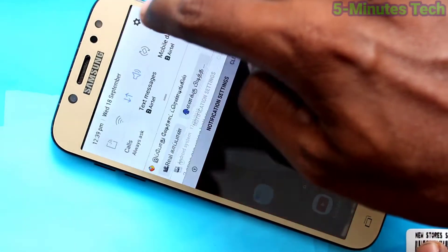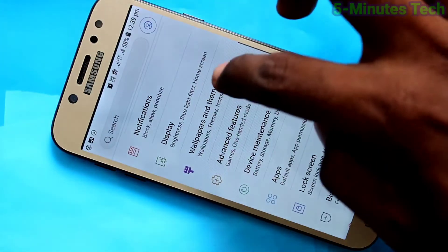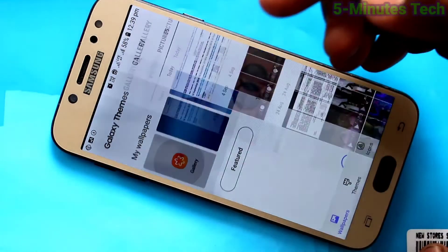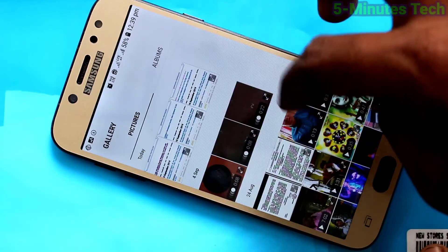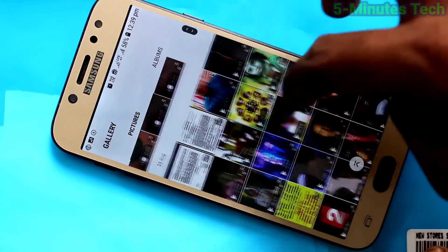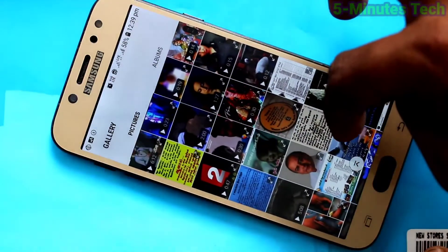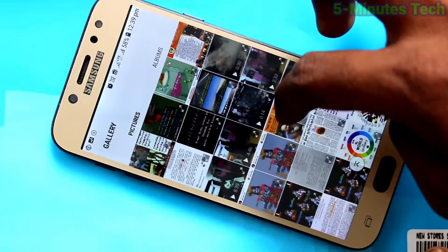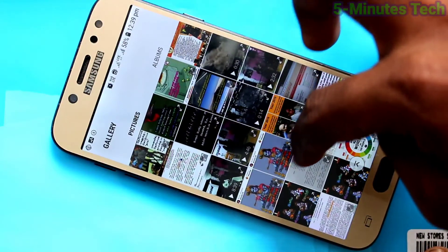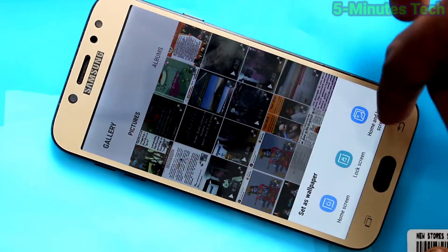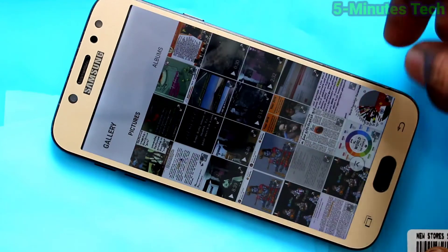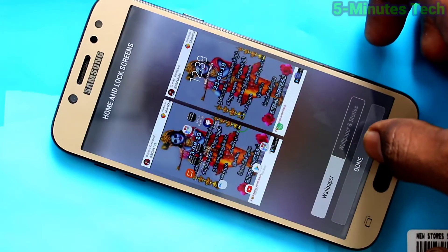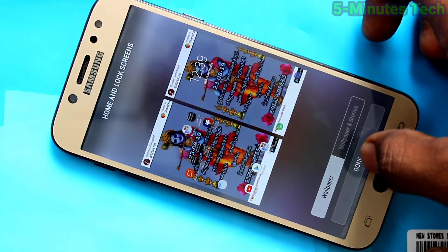You can also set a photo as wallpaper. Go to Settings again, click on Wallpapers and Themes, then click on Gallery. Select any photo from your gallery and click on Done.